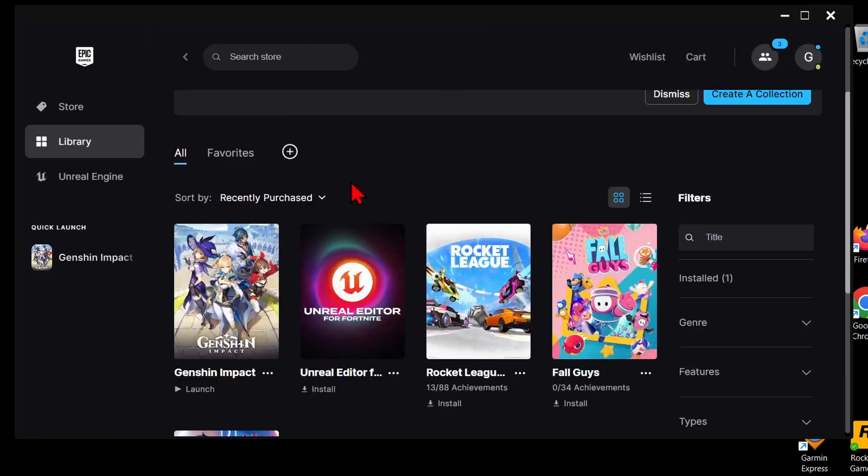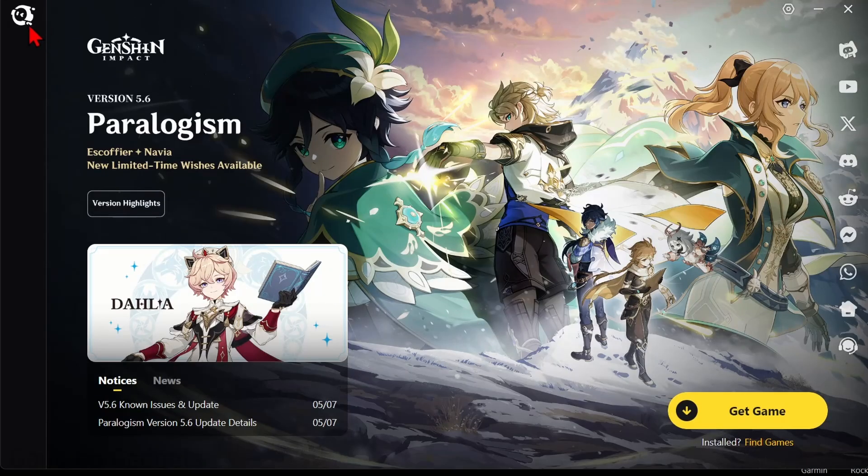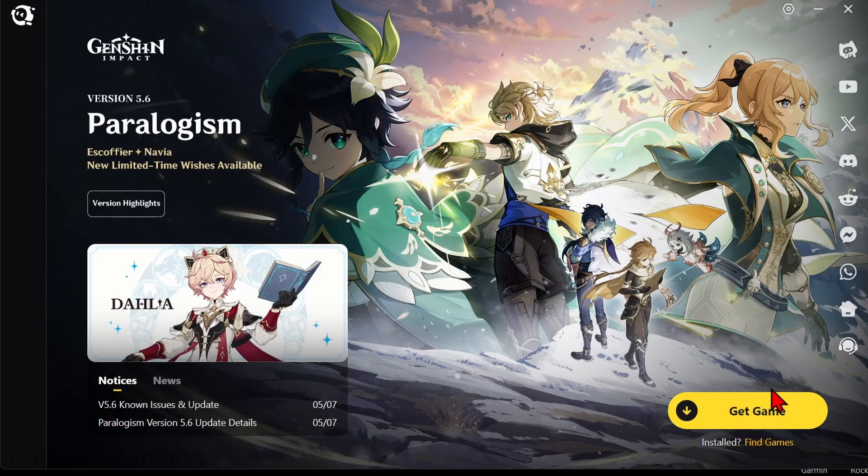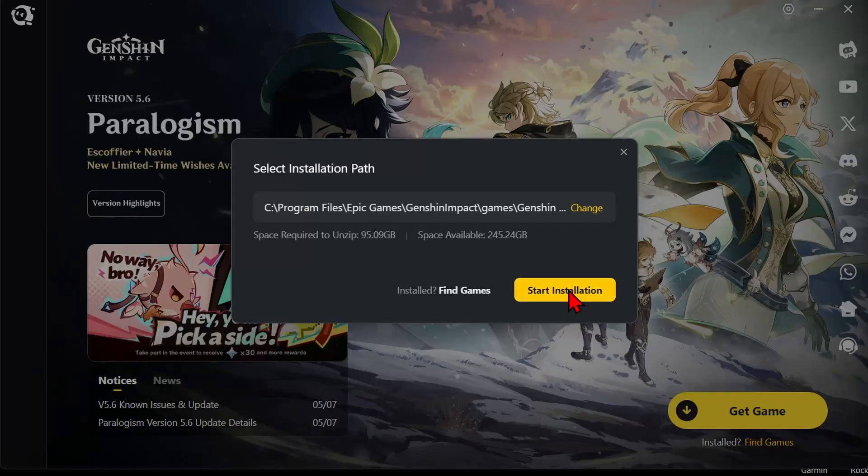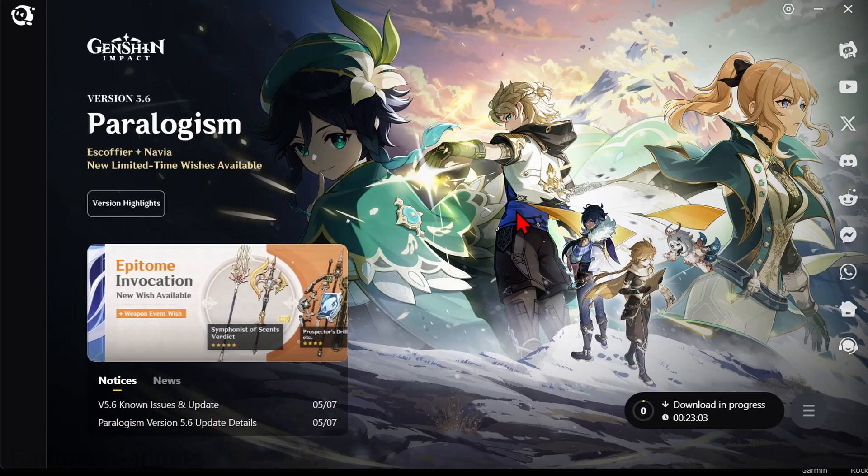Once it's installed, you can simply go back to your library, select Genshin Impact, and then it will open up Genshin Impact on your computer. Once you do that, all we need to do is select get game and then start installation, and then it will start downloading the full Genshin Impact game.